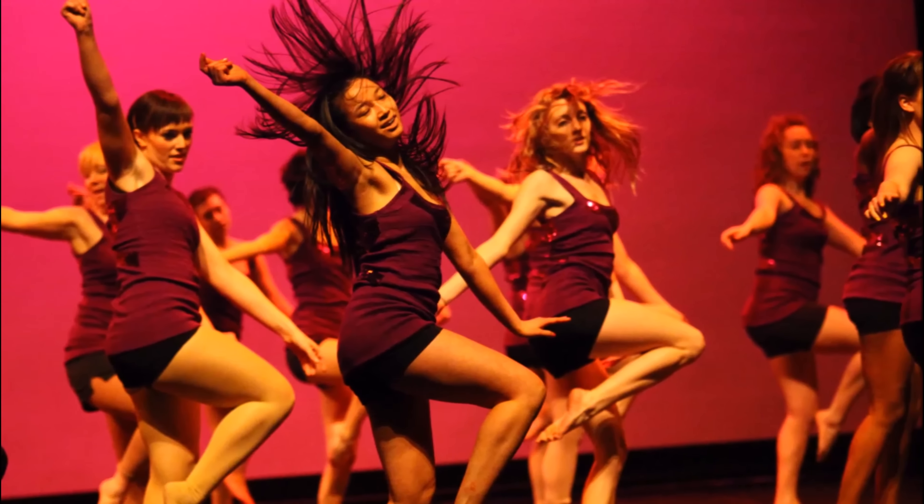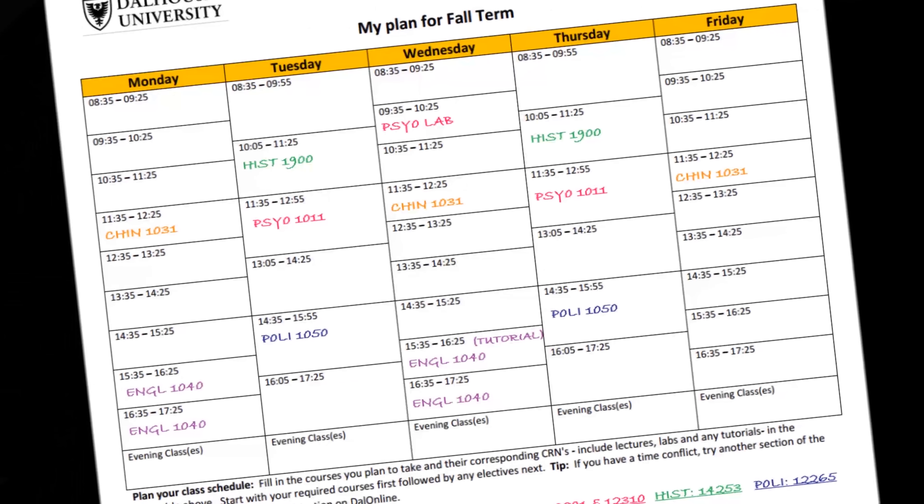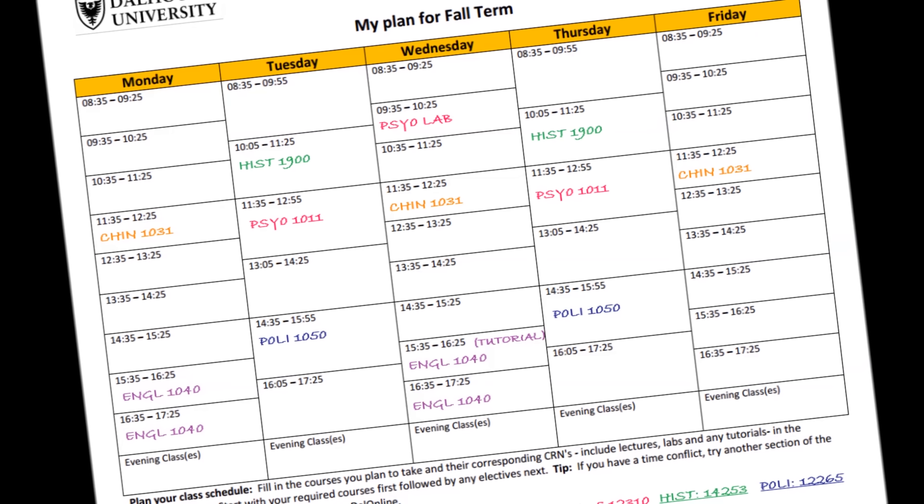Sometimes some of your selected courses will conflict with each other. To remedy this, check to see if either of the classes have alternate lecture sections with a time that works better for you. If so, switch your selection to that one. Otherwise, you might have to pick an alternate course. This is what our completed example schedule looks like. Yours might look similar, or it might look very different. You can always contact the first-year advising team if you have any questions. Thanks for watching!